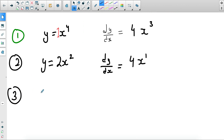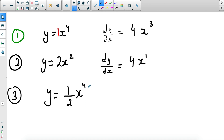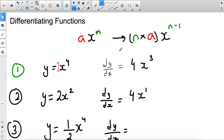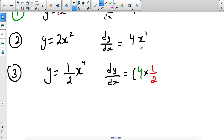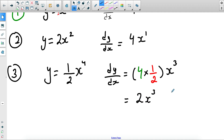Let's say you had a fractional coefficient: y equals one-half x to the power of 4. You apply the same rule — dy/dx is found by taking the power 4 and multiplying by the coefficient one-half, then reducing the power by 1 to get 3. You simplify: 4 times one-half equals 2, so dy/dx equals 2x cubed.